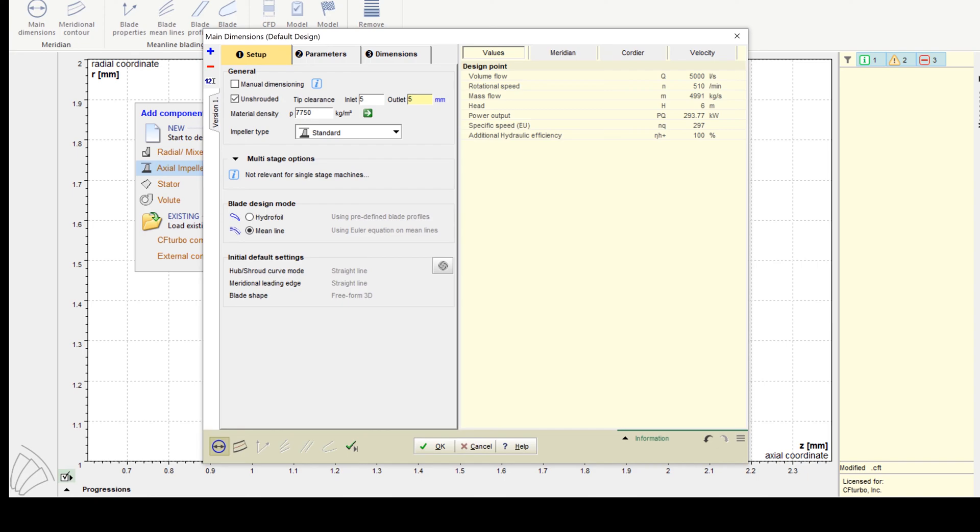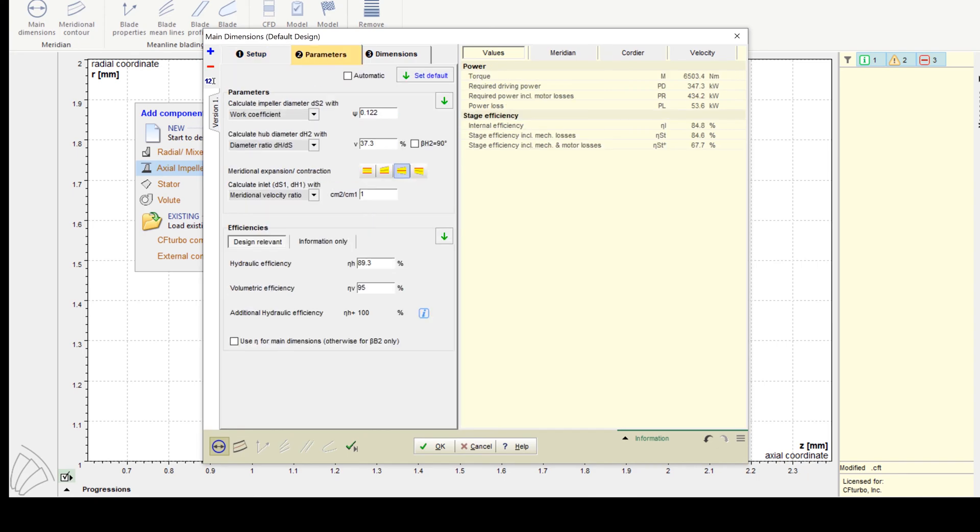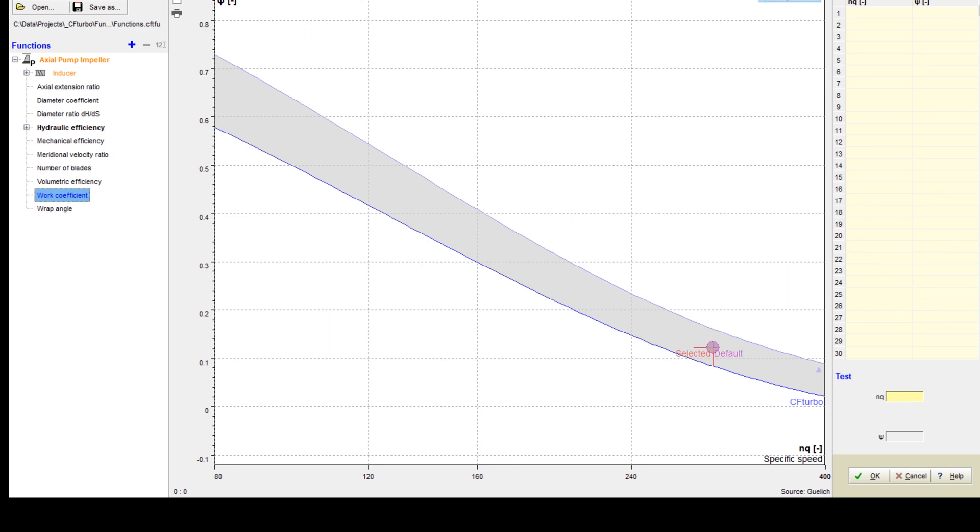At first, we adjust the tip clearance. For the blade design, we choose the meanline mode. There's also an airfoil design mode.